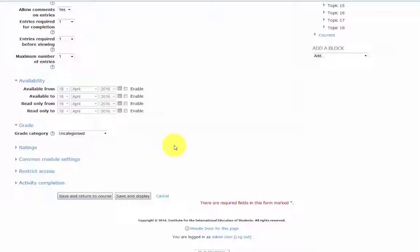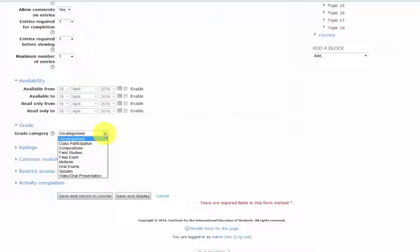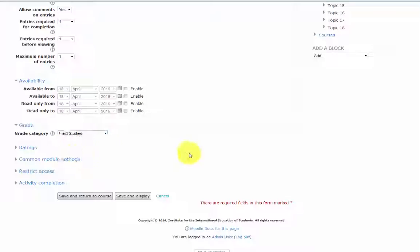In the grade option, if your gradebook has been configured, you can send the final grade to a certain category. In this instance, we'll send it to field studies.